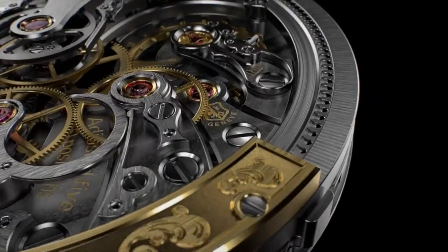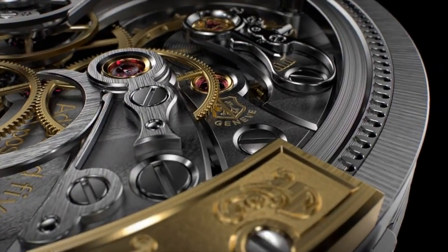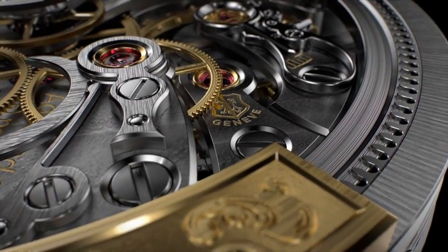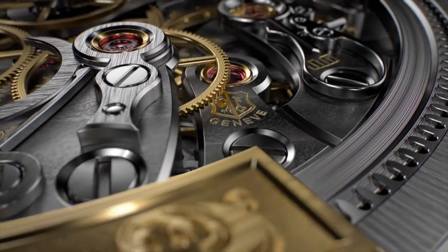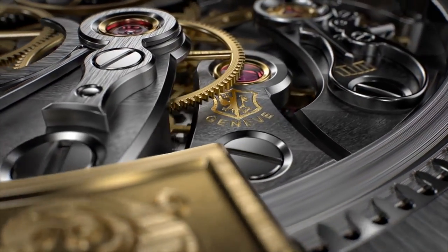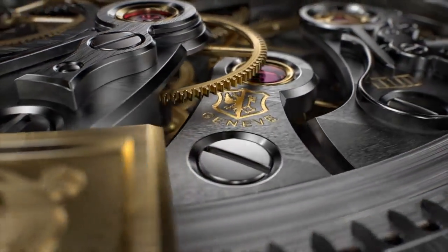So now the question: what is better, in-house movements or ETA movements? Without a doubt, there are some fantastic in-house movements from several premier watchmaking companies.